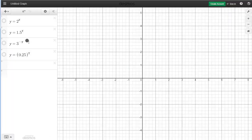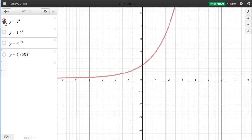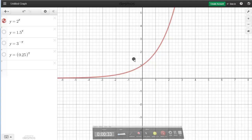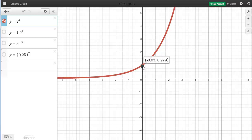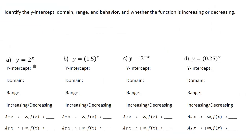I have the functions already entered in here. I'm going to go ahead and make this first one live. The first key feature we want to find is the y-intercept. So we need to figure out where on this graph it crosses the y-axis. Moving my cursor there, we can notice that it crosses the y-axis right there. So my y-intercept is going to be (0, 1).